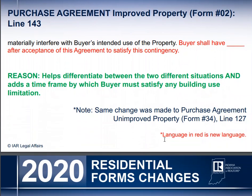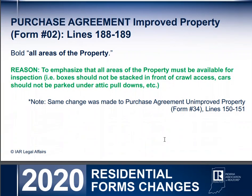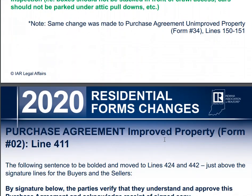In the purchase agreement, they have changed or added date-specific language that says there are two different situations by which the buyer must satisfy what he's doing. If he checks one of those buyer limitation paragraphs, then he has to put a deadline as to when that contingency would be removed. Once again, more bolding to emphasize better understanding, not that it really changed the verbiage at all.